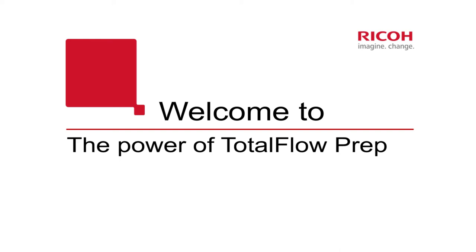Hi there and welcome to the power of TotalFlow Prep solution from Ricoh. In this video we will show you the power of this solution where we import a PDF including a fifth color called clear.